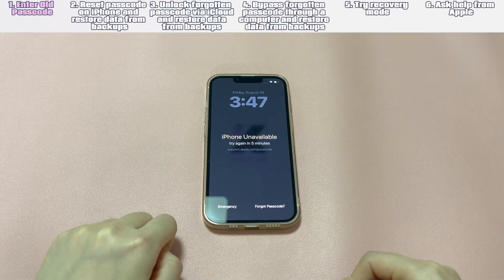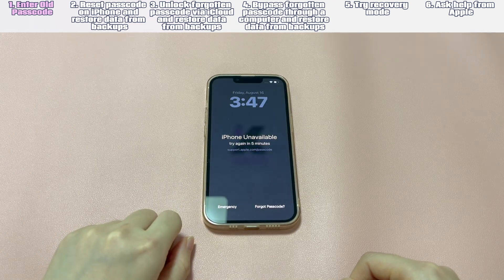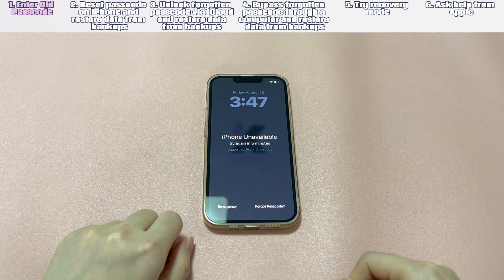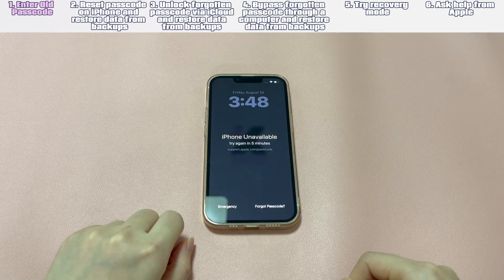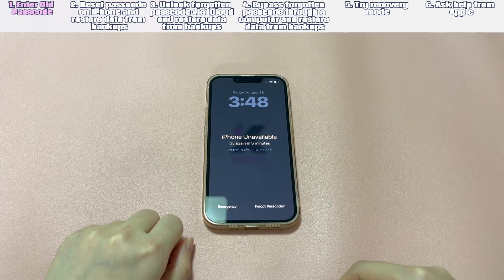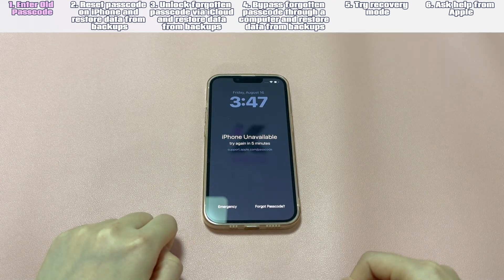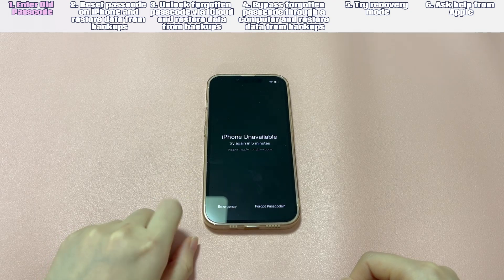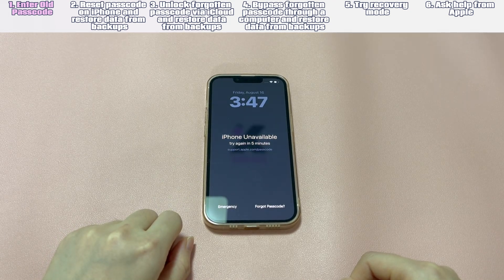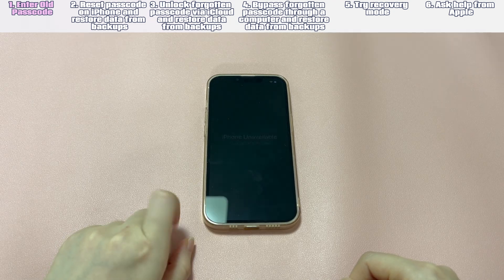Enter old passcode. Let's try this solution first. It aims to reset the screen passcode without erasing the iPhone, thus no data will be lost or deleted. For those whose iPhone is operating with iOS 17 or later versions, Apple released a new feature called Enter Previous Passcode. It gives a chance to users who changed their passcode and then forgot it quickly to get into the phone again. Users need to enter the previous passcode to confirm ownership, then reset the forgotten passcode and get into the iPhone without erasing any data.